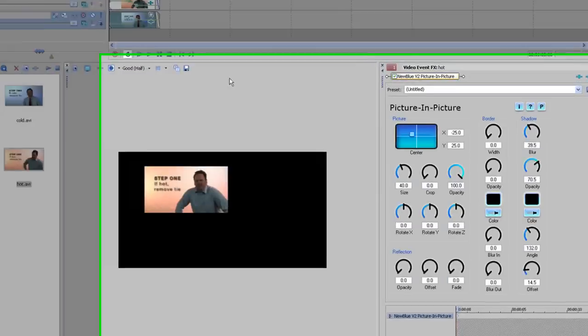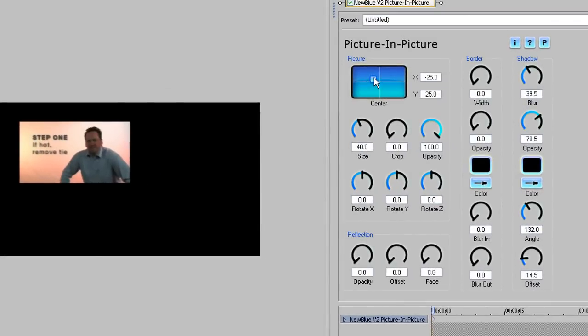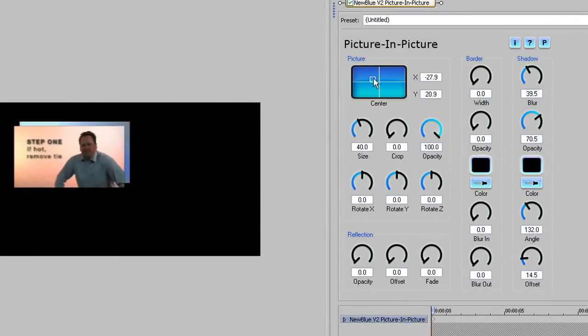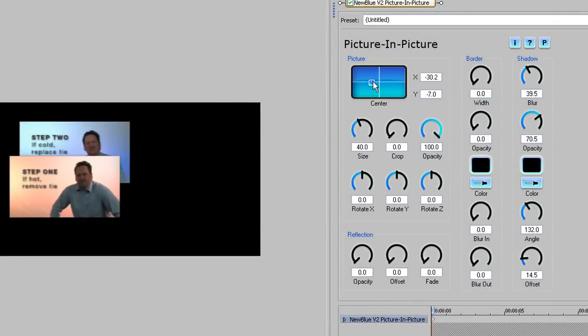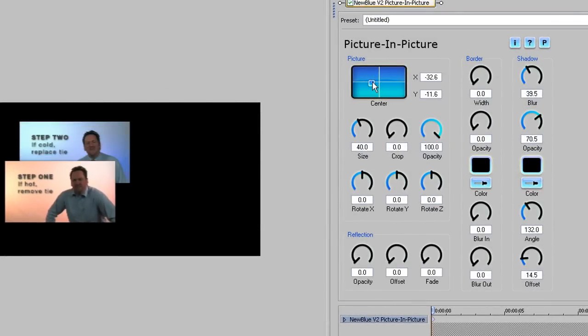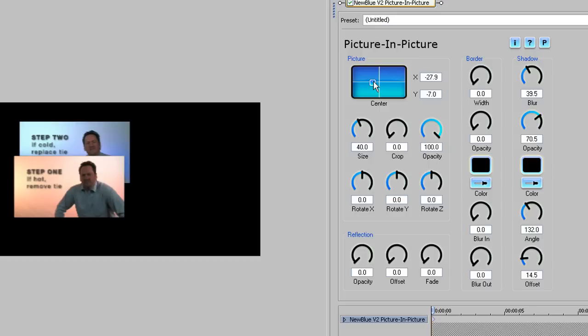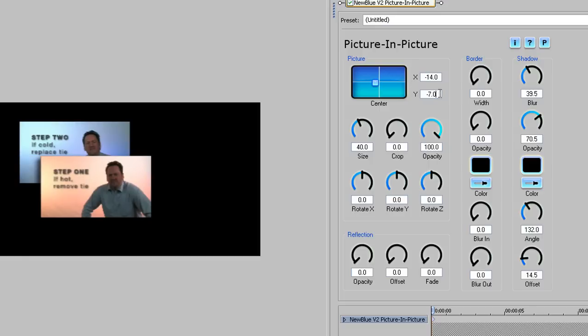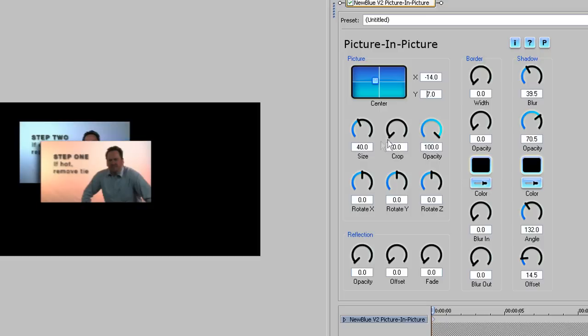We'll start by positioning the two clips roughly where we want them in the frame, using the controls in the picture section. I want step one to be in the front, slightly to the left, so I'll roughly position that. We can be more precise later.